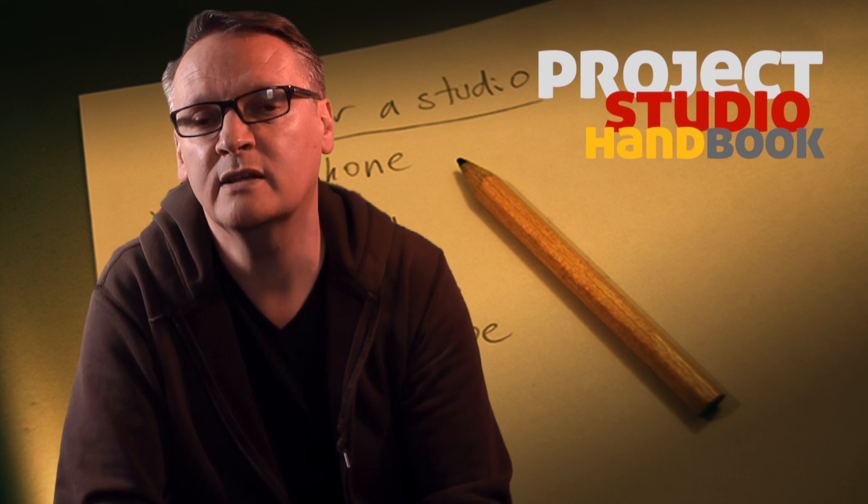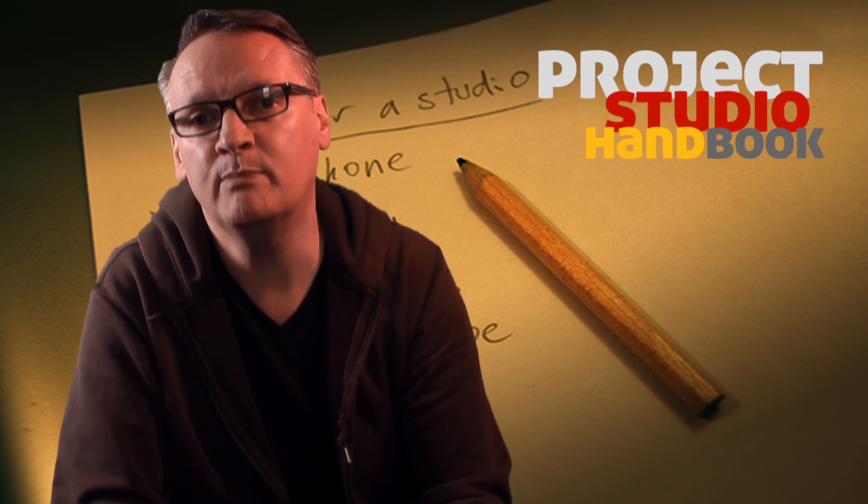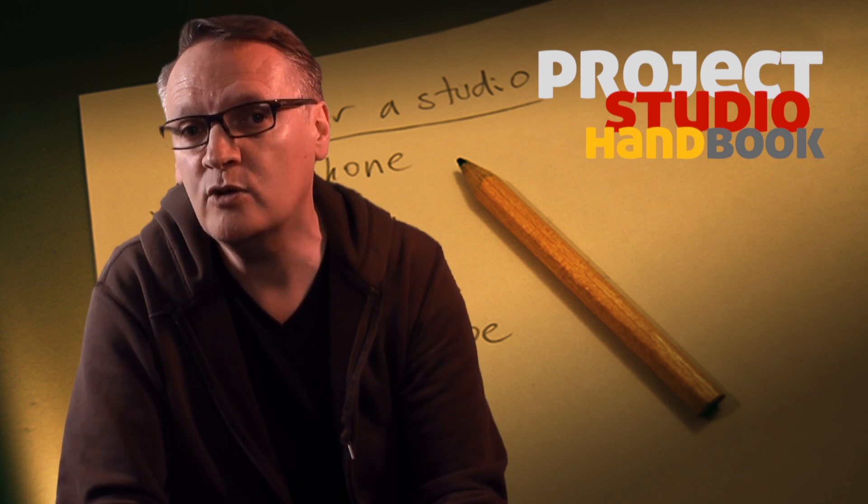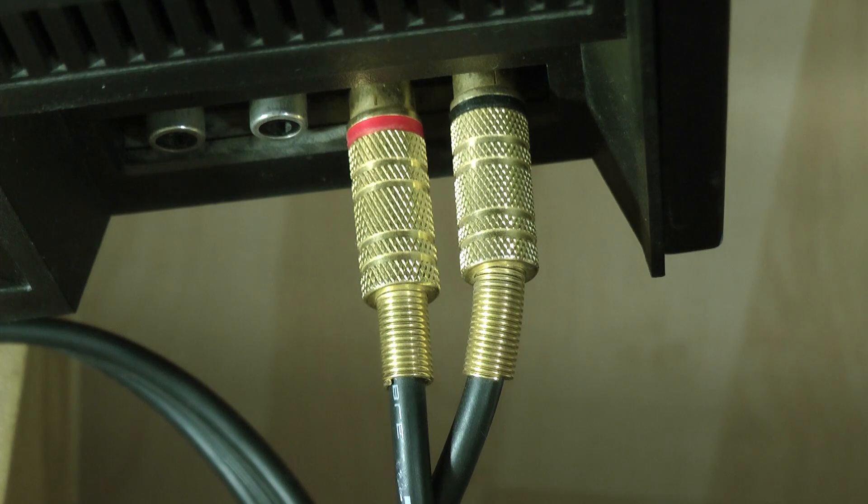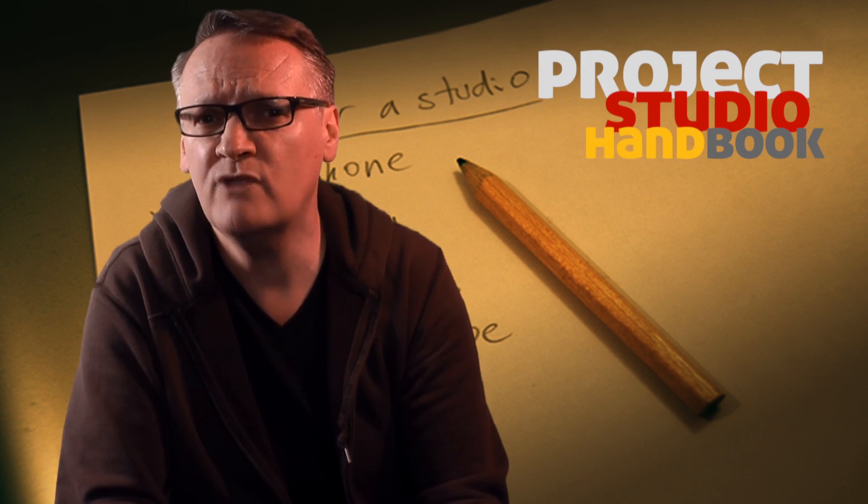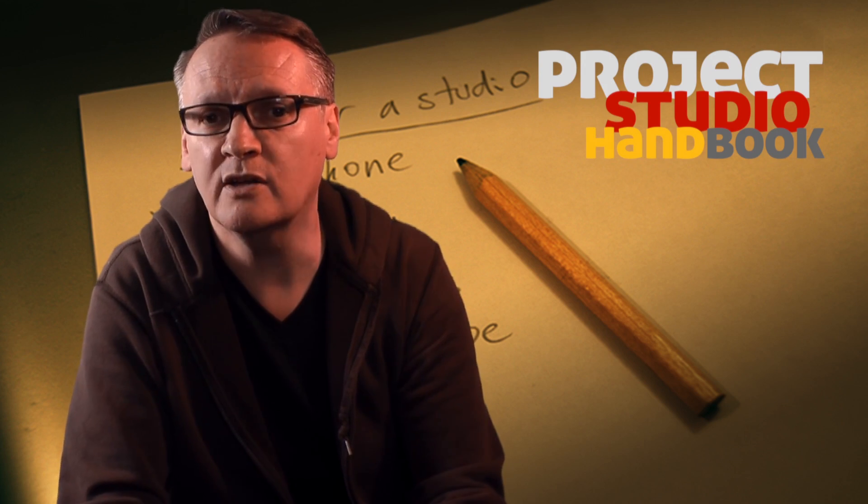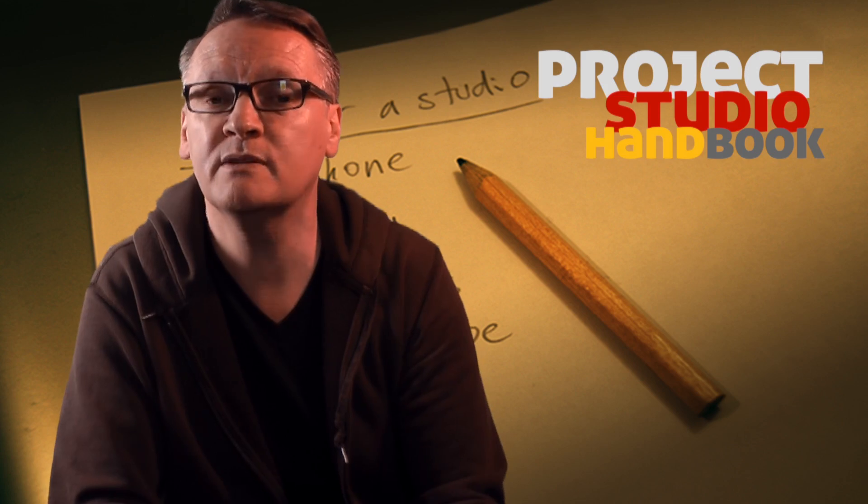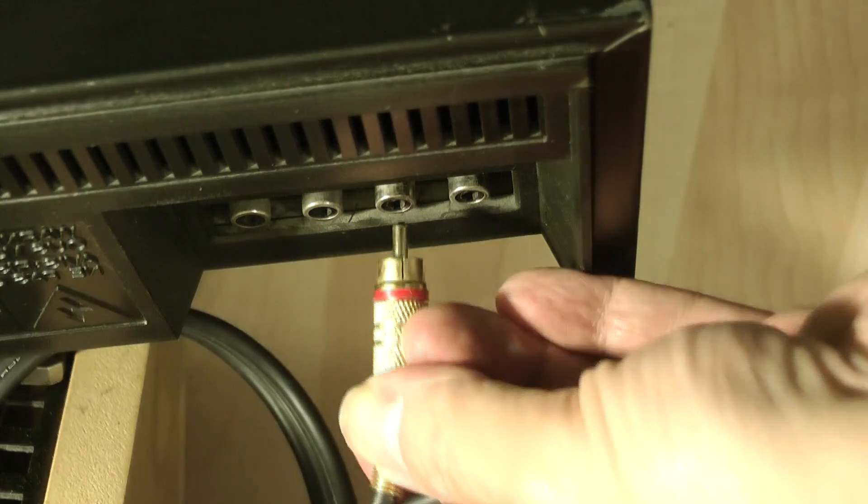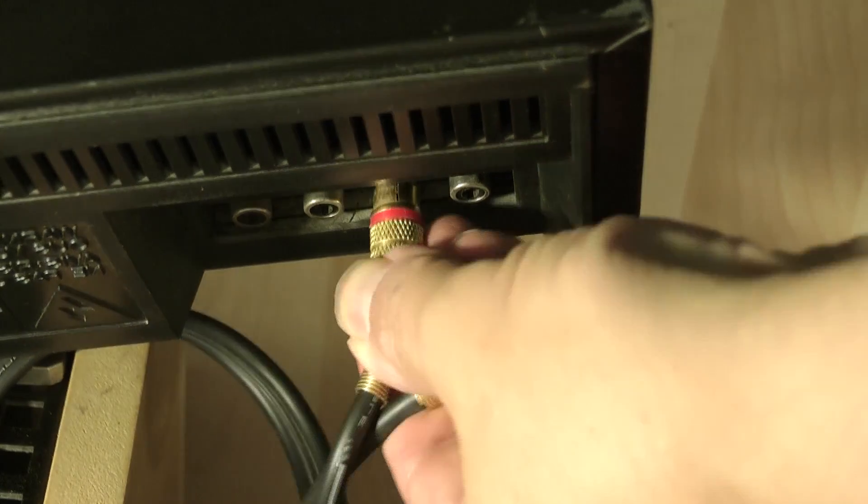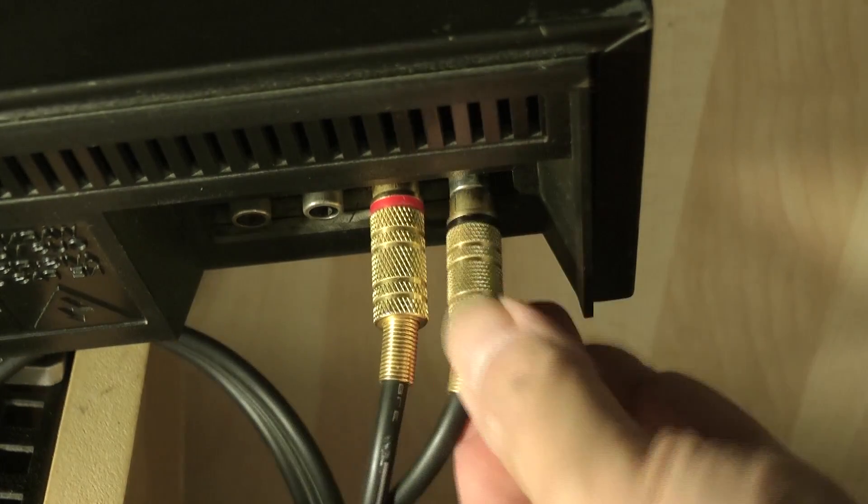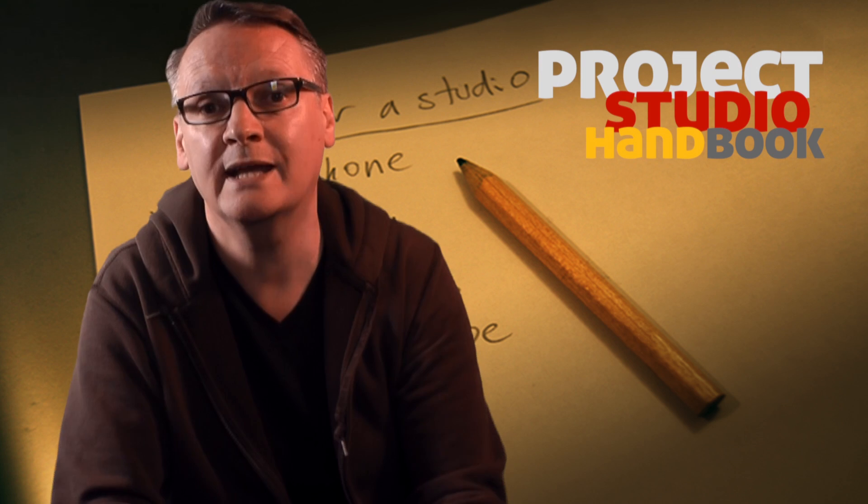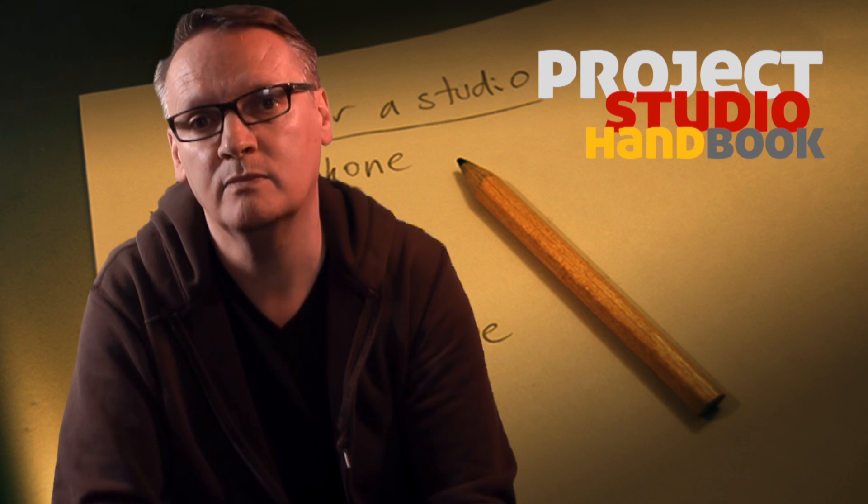On the other hand, a CD player need only have a simple RCA phono connector, which is relatively delicate, but that doesn't matter because once plugged in, it's unlikely to be constantly re-plugged again and again.